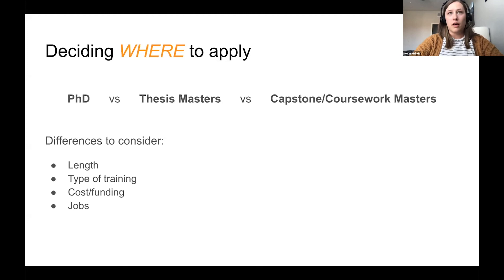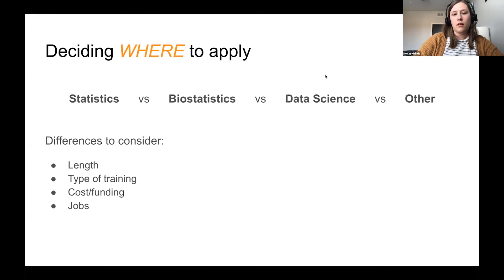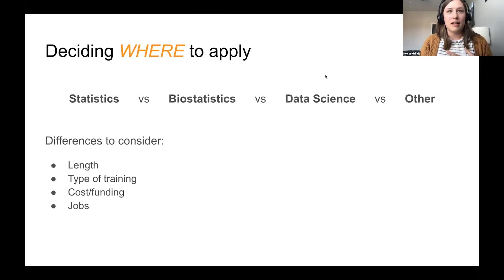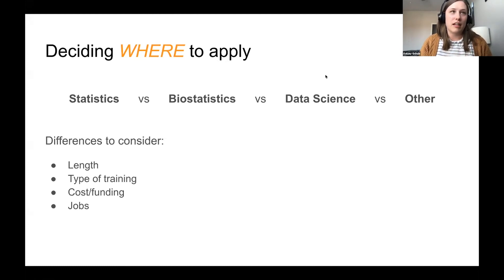Master's programs are shorter, but involve more out-of-pocket cost. Another big distinction is which subfield you want to be in: statistics, biostatistics, data science, or related fields like math, epidemiology, or public health. There are differences in length, type of funding, type of training, and the jobs these programs set you up for.